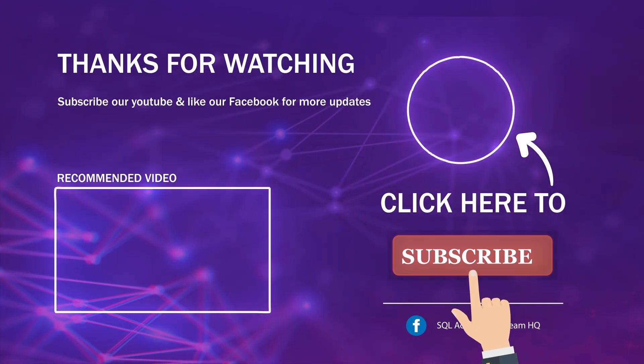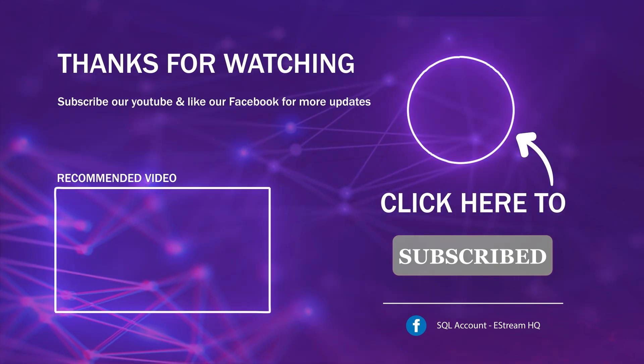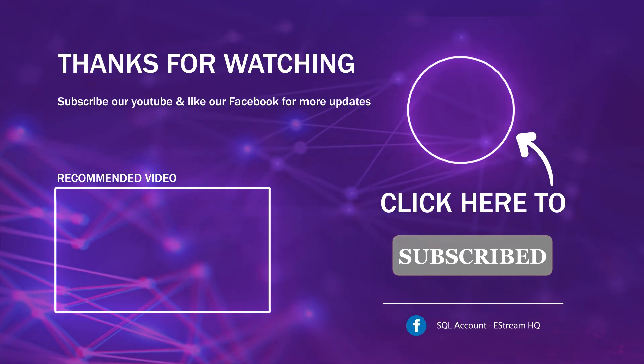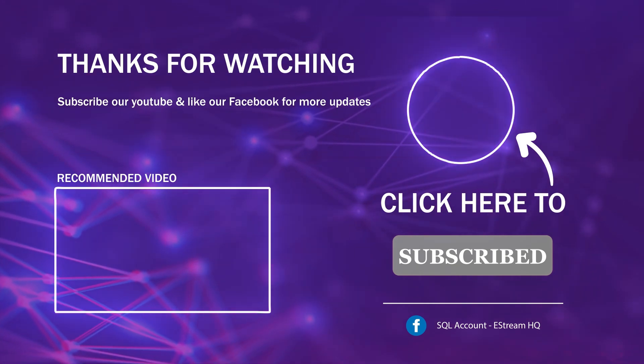Subscribe to our YouTube for the latest videos, follow our Facebook for updates, and visit our website for reports and guides.